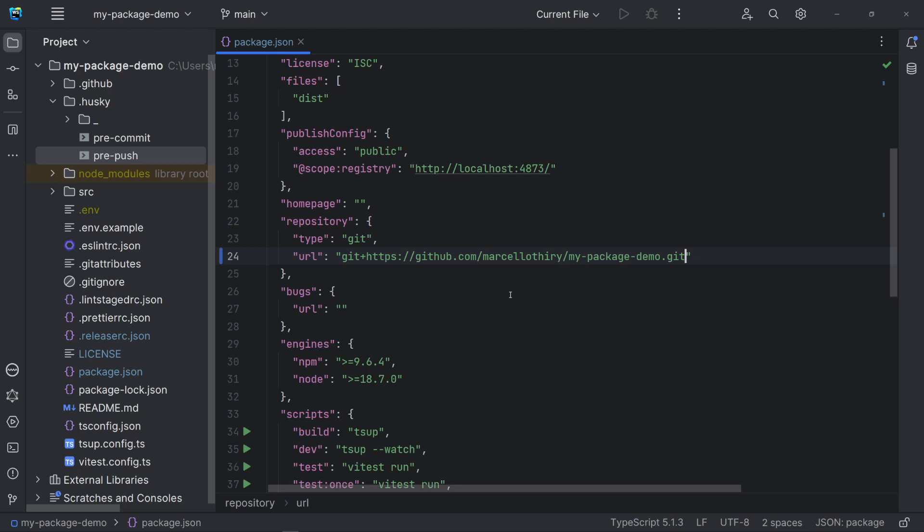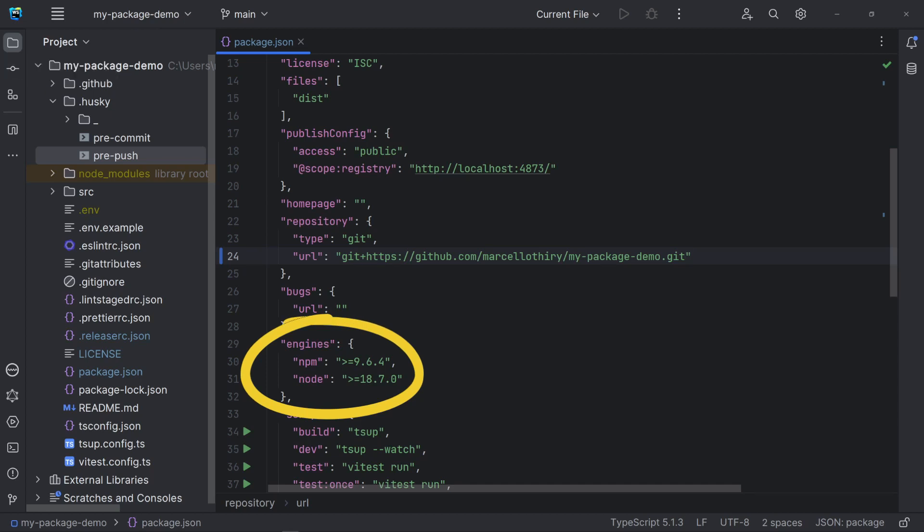The repository URL is important because semantic release will read this property to know the repository to be used. Home page and bugs are additional info. The property engines is to ensure the correct versions of npm and node to be used with this template.